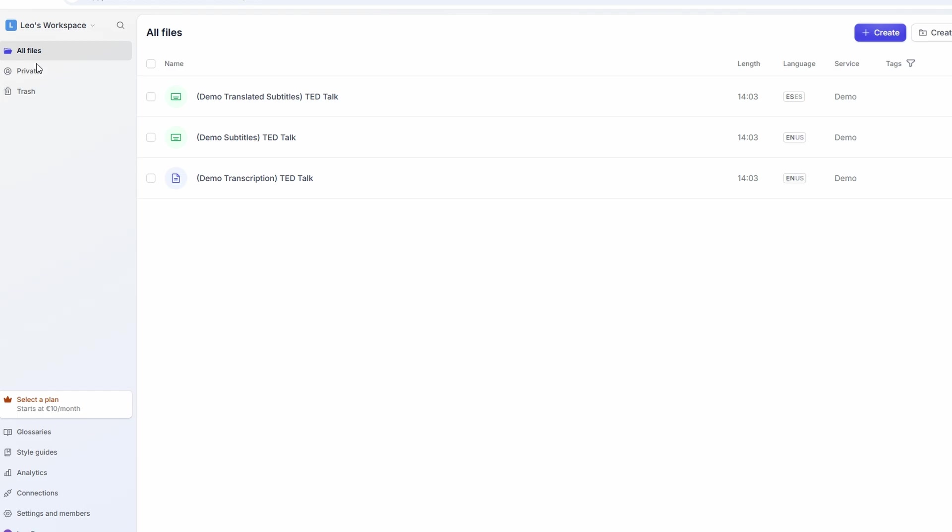Once you've completed a few projects and built up a solid reputation, you'll have even more opportunities to earn money. So, go ahead, sign up, get started, and start making money with HappyScribe.